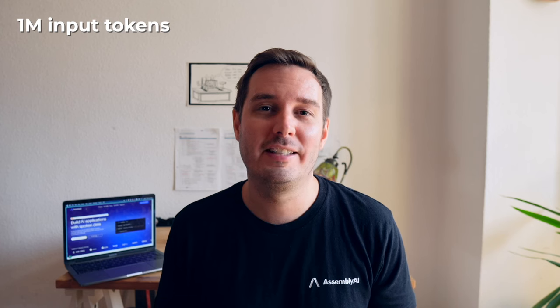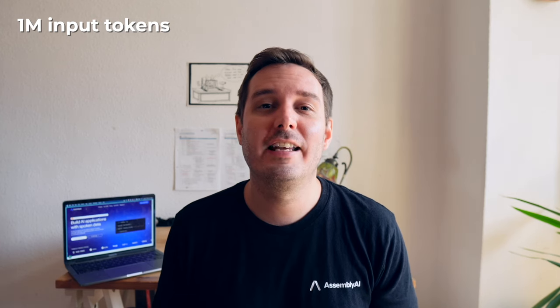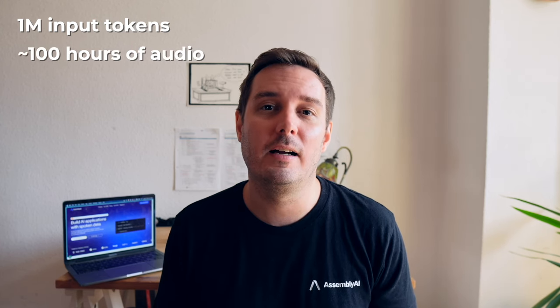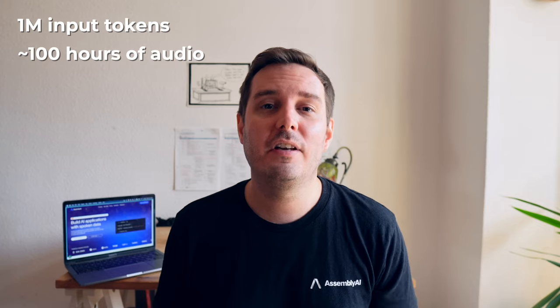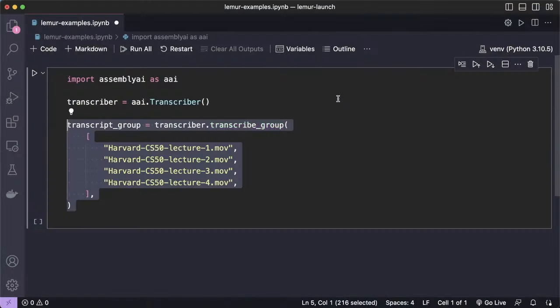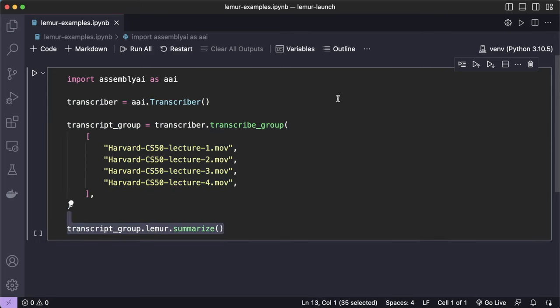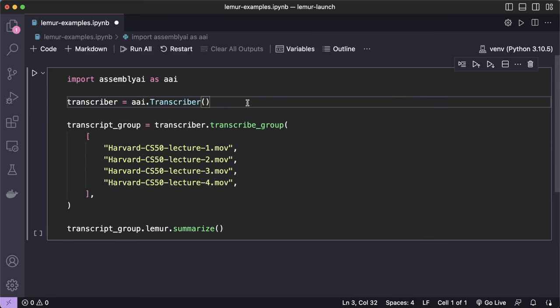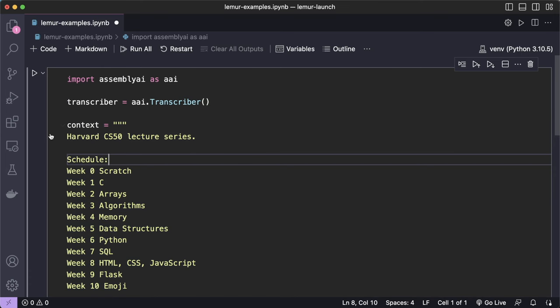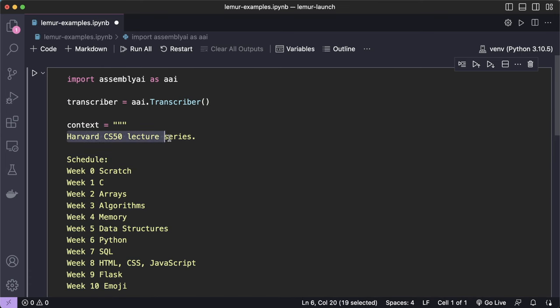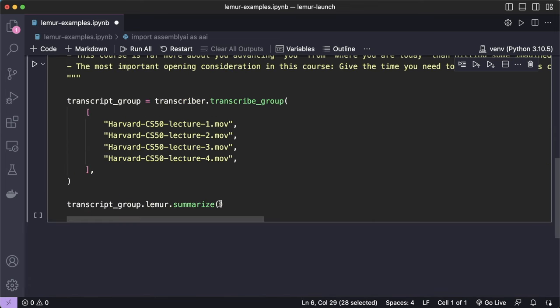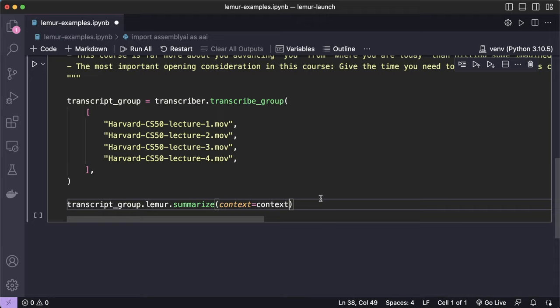One incredible thing to highlight is that Lemur can ingest over 1 million tokens, which translates roughly into 100 hours of audio data. And you can feed in multiple files at once. So you can use an entire lecture series, for example, and summarize it. You can also add additional context in text form to provide more information, like specific topics Lemur should pay particular attention to when summarizing.